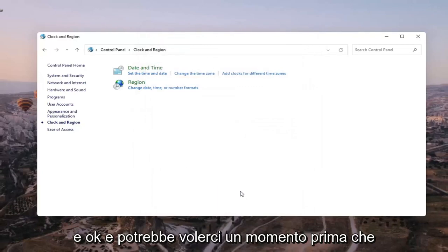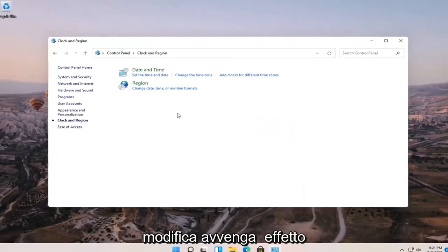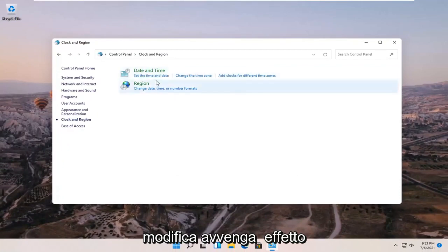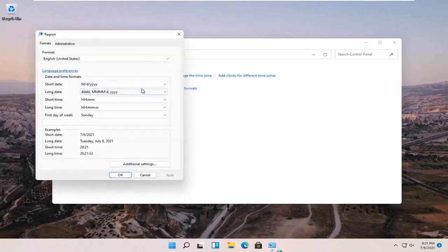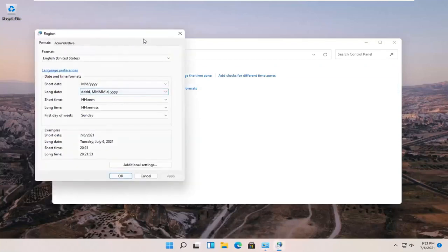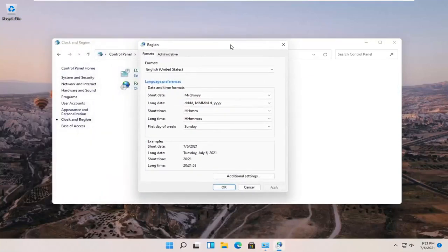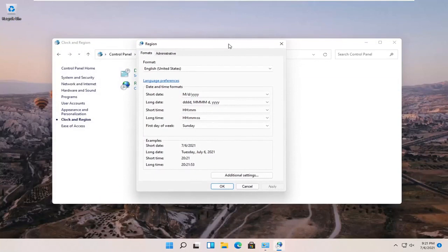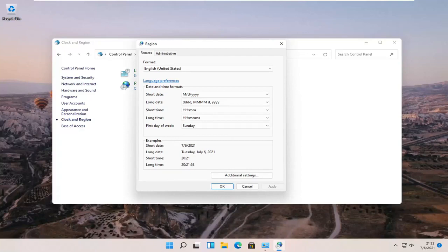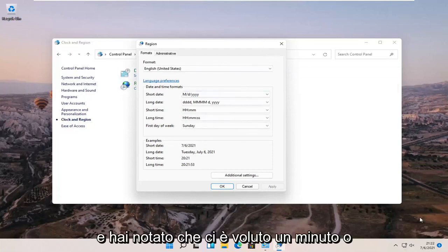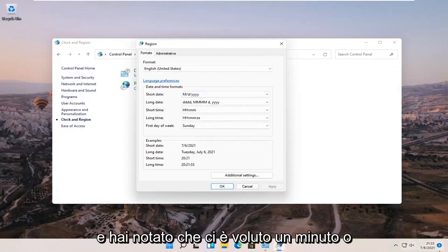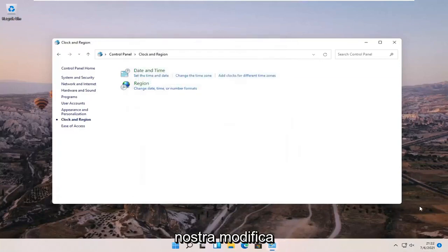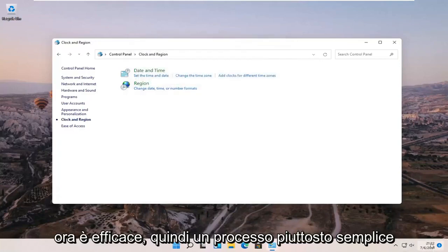And it might take a moment for the change to take effect. And you notice it did take like a minute or so to take effect but you can see that our change is effective now.